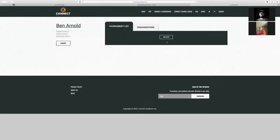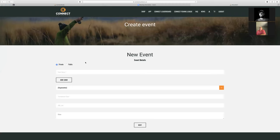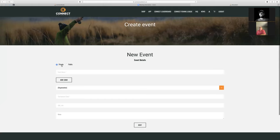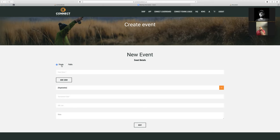Now we can go in and start to create our first event. For the first event, you come in and it's a lot of the same options that we've had, but we've added a few new features. You can do private or public. For private events, you know the users' registration email and you're going to send an invite out to them to join your tournament. A public event is where anyone can click a register button and sign up.